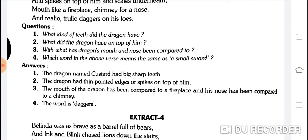With what has the dragon's mouth and nose been compared to? The mouth of the dragon has been compared to a fireplace and his nose has been compared to a chimney. Uska munh jo tha wo ek fireplace se compare kiya gaya tha aur uski naak chimney se. So: mouth — fireplace, nose — chimney.